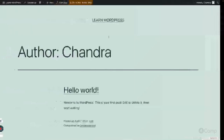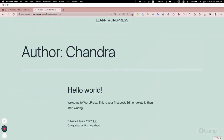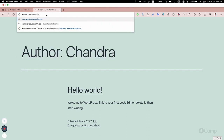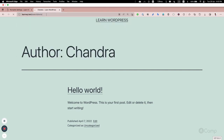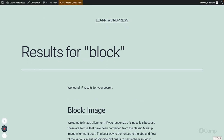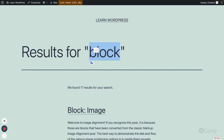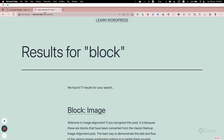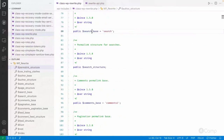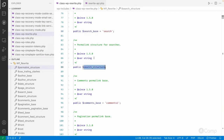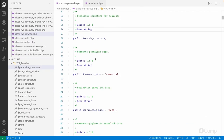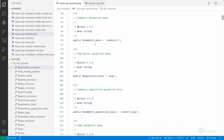Similarly, date_structure and search_base are available. If you want to change the search page base — for example, if you search for 'block' as a keyword it displays matching results — you can change that base using the search_base property of the WP_Rewrite class. search_structure will hold the full rewrite permalink structure for search URLs.